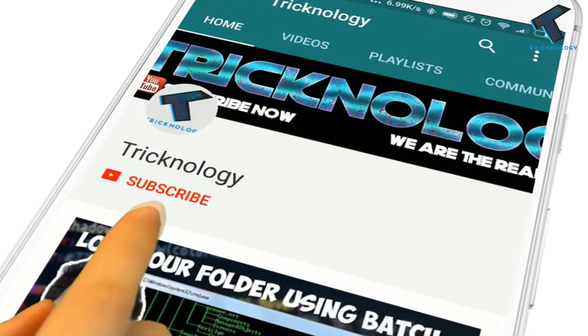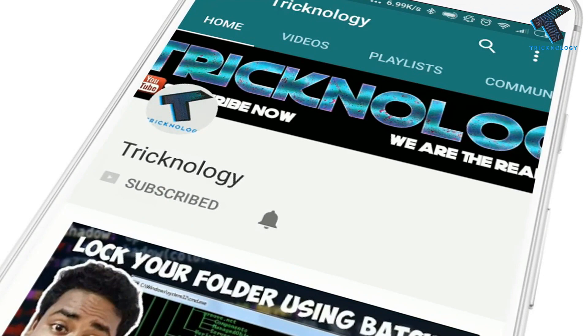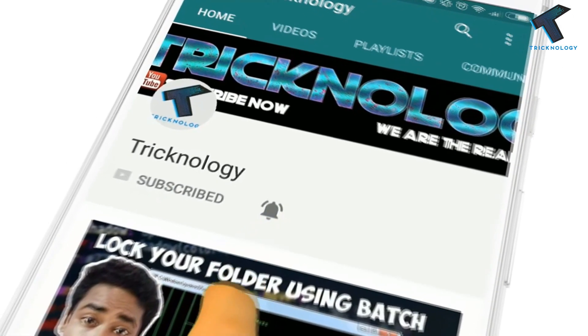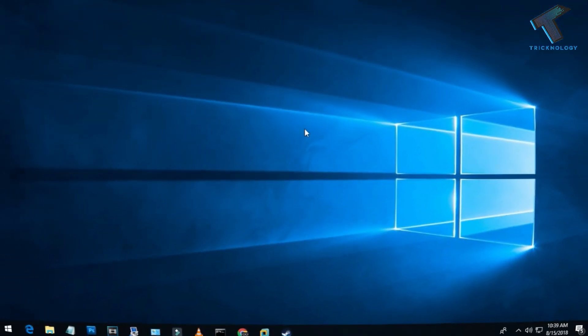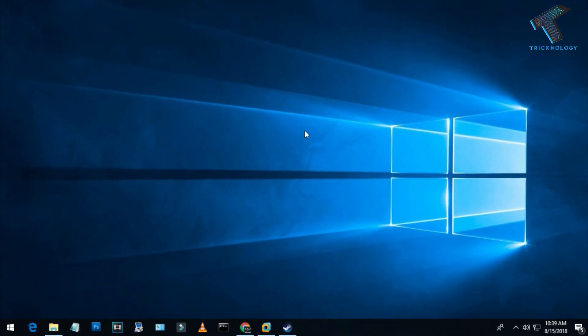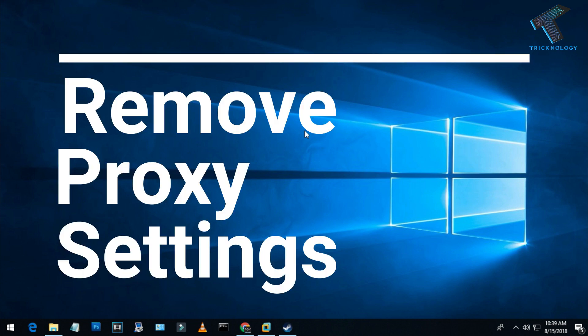Hello friends, subscribe to Technology and press the bell icon to never miss the updates. Hey guys, this is Tapan from Technology, and today in this video I'm going to show you how to remove proxy from your Windows 10 computer.